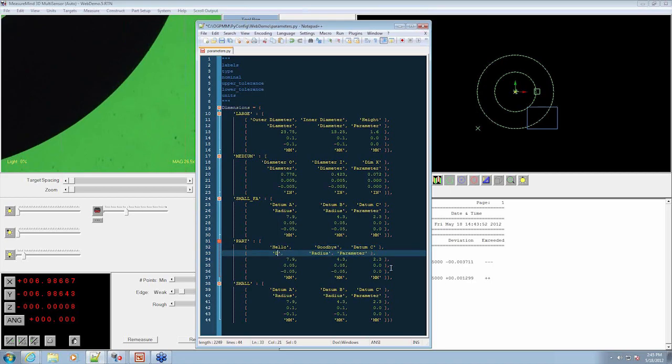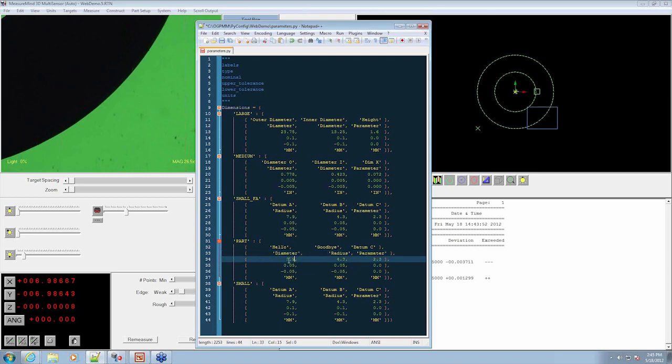We actually want to measure a diameter here for the first measurement and a radius for the second. Because we're measuring a diameter, I need to double this. So I'll do the math in my head. This is going to be around 16.